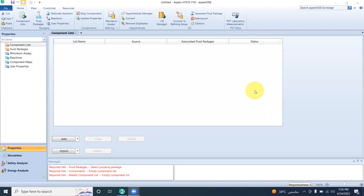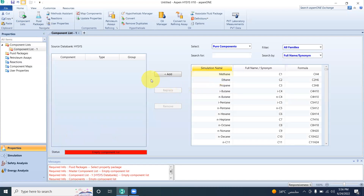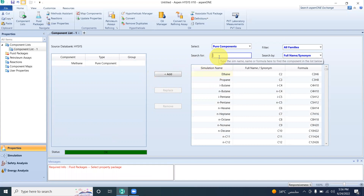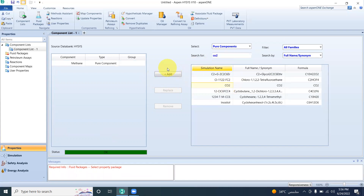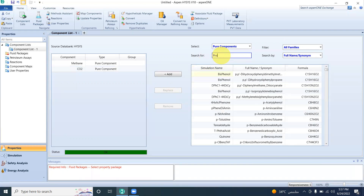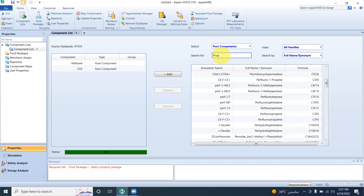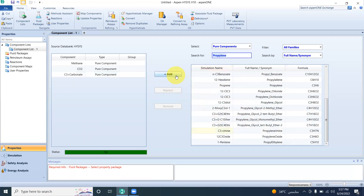We use the solvent propylene carbonate. We add the components to the case and proceed. The first component is methane. I have added CO2. We have also added the solvent — propylene carbonate — which is used for the absorption. Here it is, added successfully.